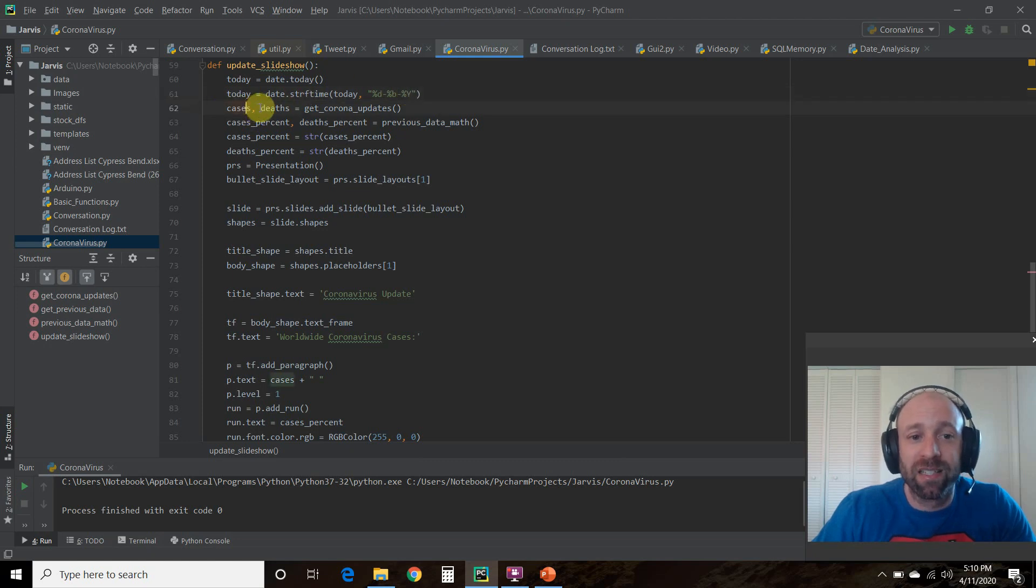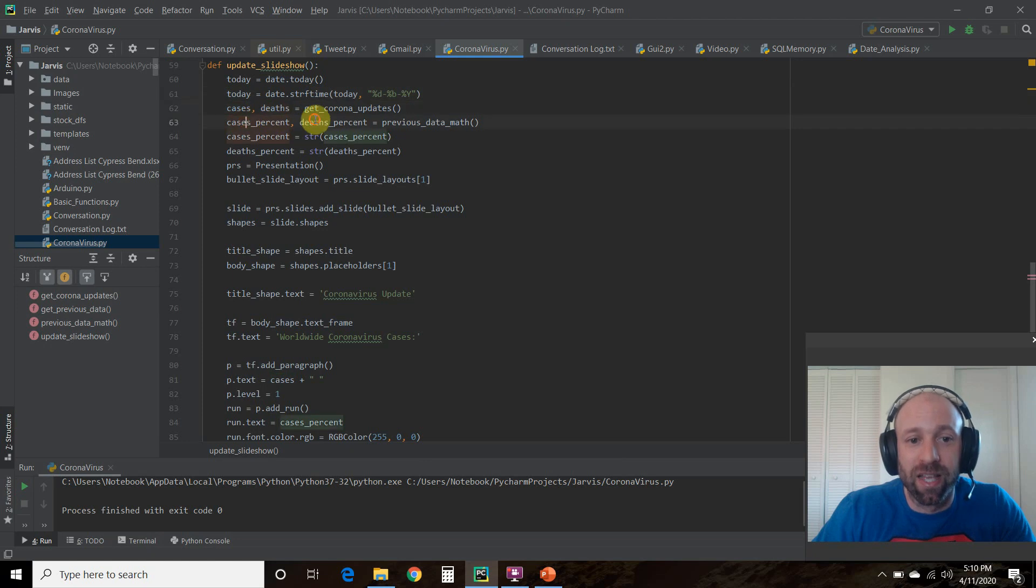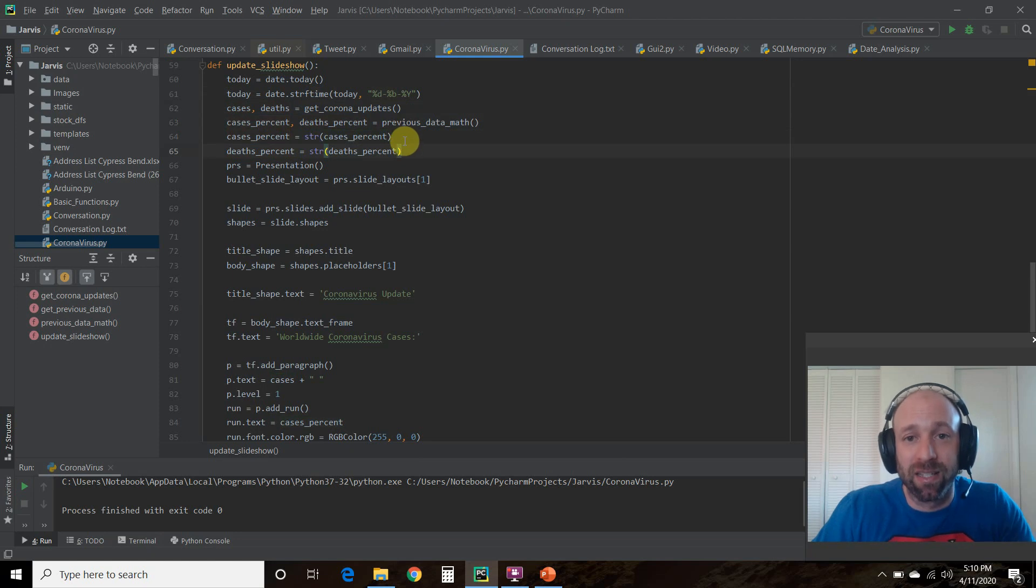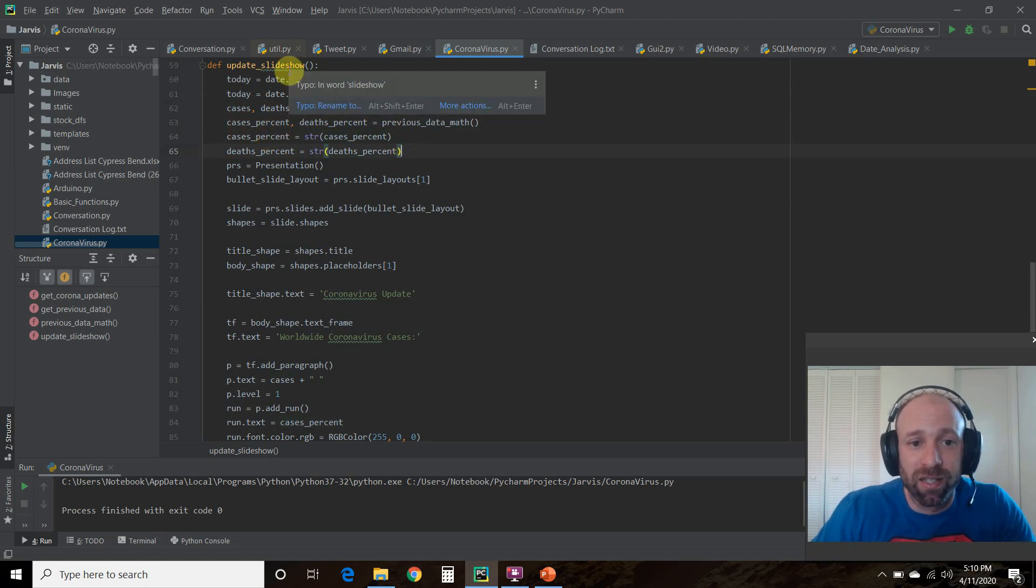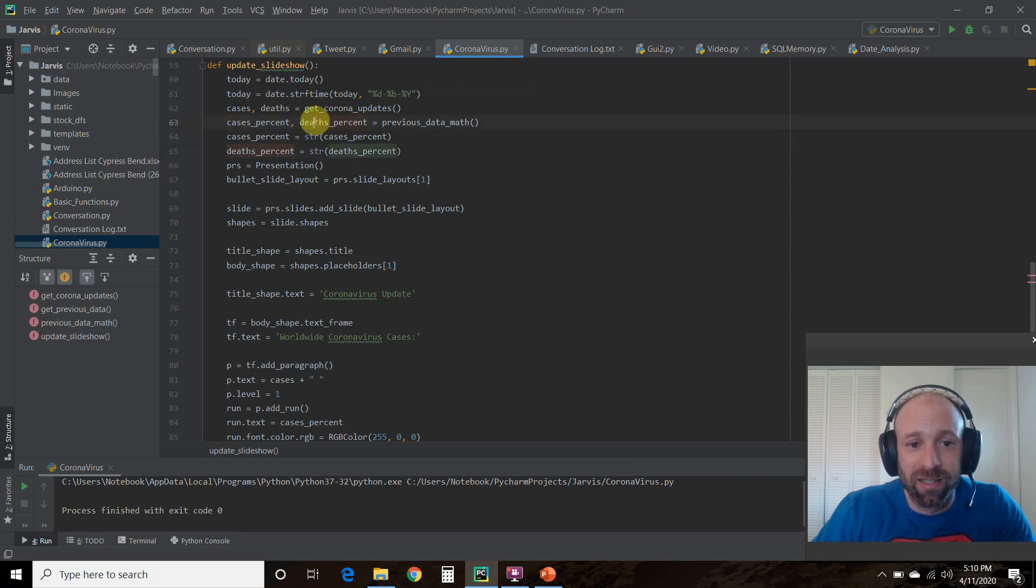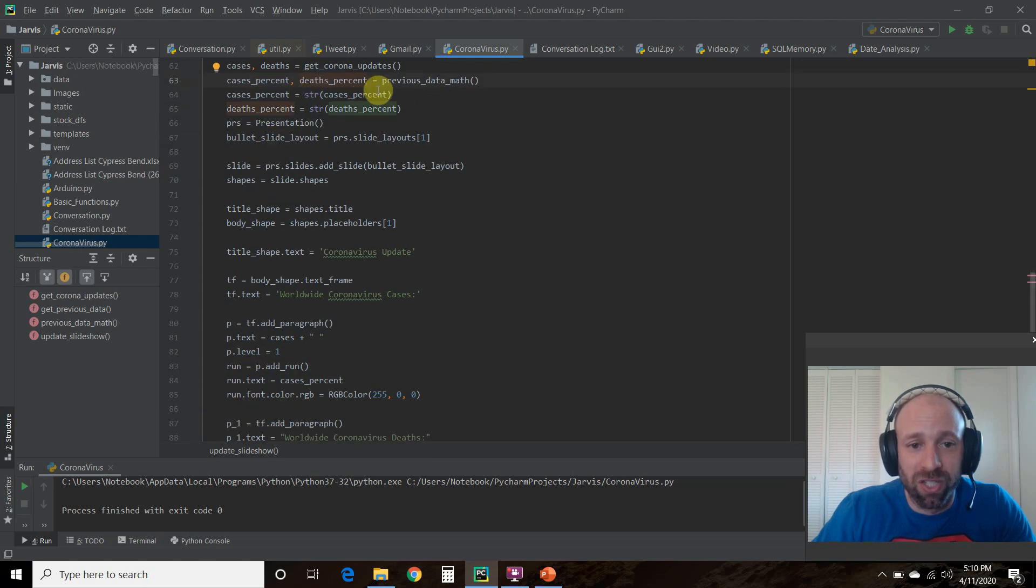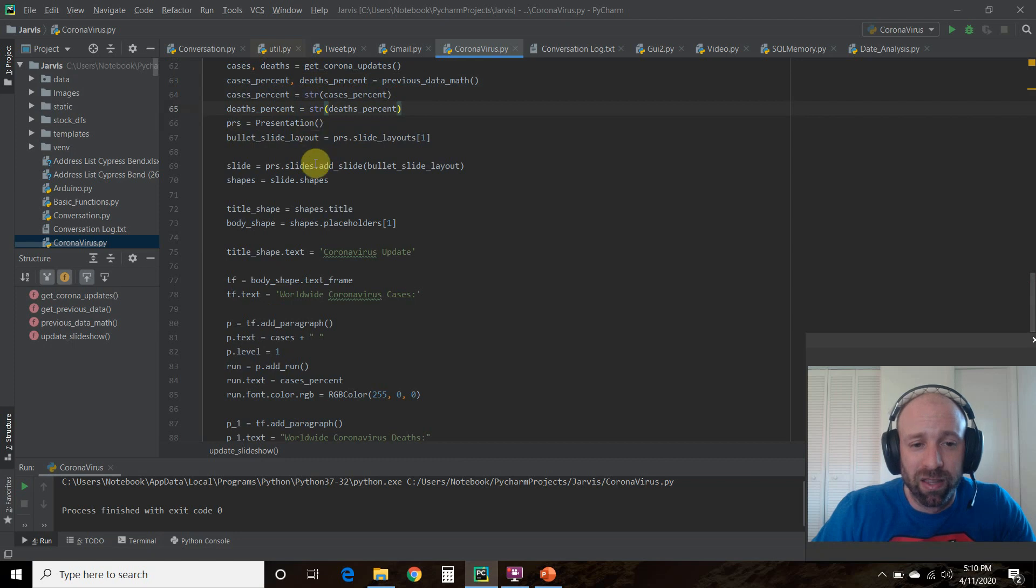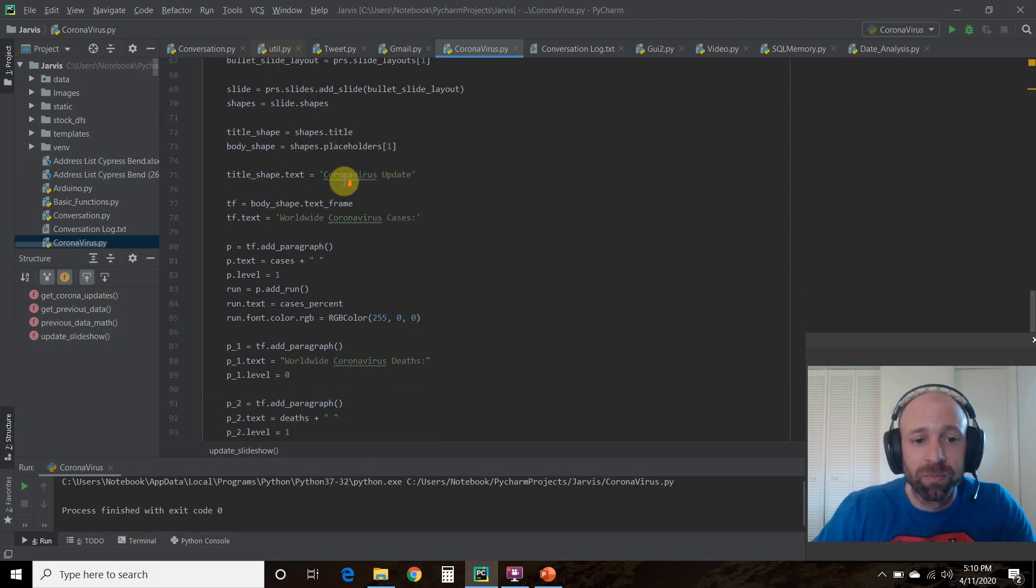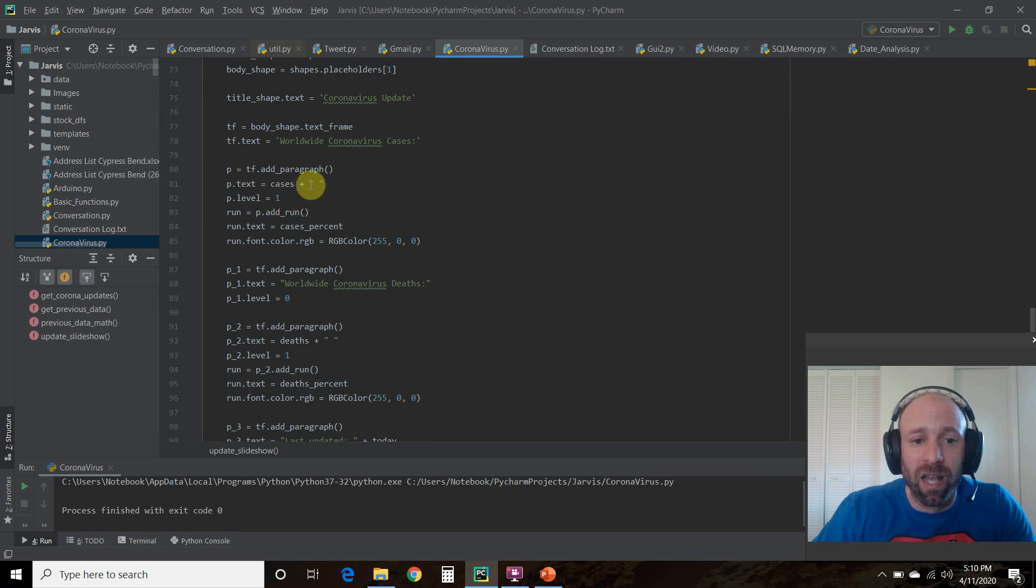Then I get the cases, the deaths, the percentages. Then I'm going to change them into a string because you can only pass text in PowerPoint. So we have the cases, the deaths, the case percents. Then we're going to change those to strings, those percentages. This is previous information, so watch my first video. And now this is something new.